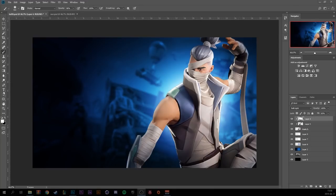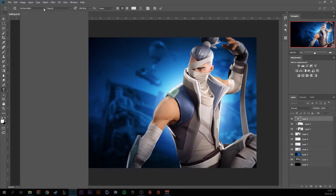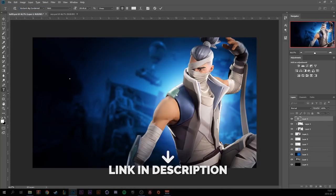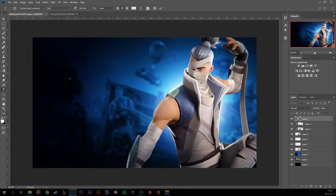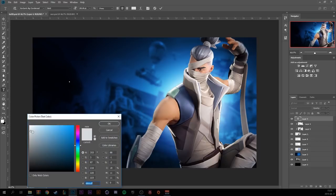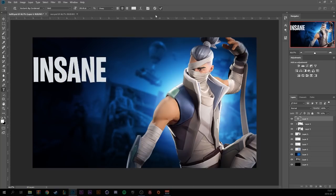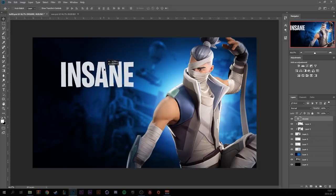Click on the text tool and use the font Burbank Big Condensed — the link will be in the description. Type out what you want it to say and make sure the color is a light blue, almost a gray-blue whitish. Move the text where you want it to be.